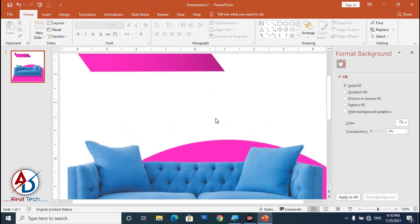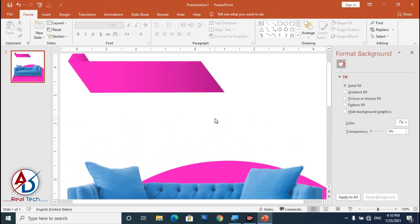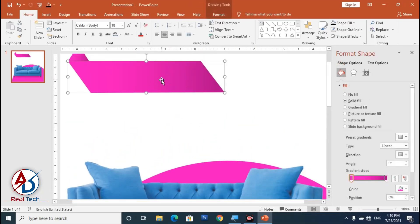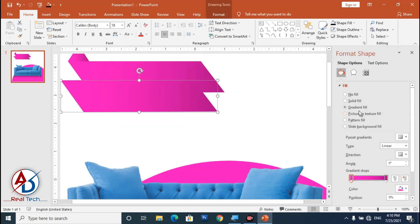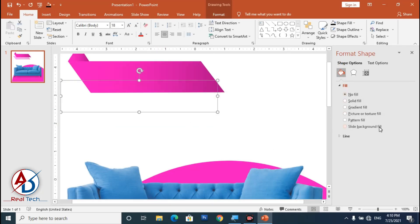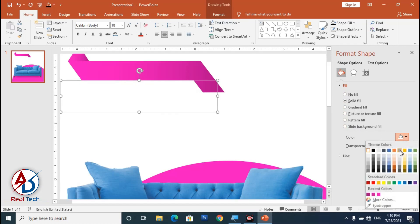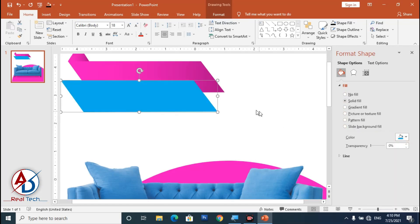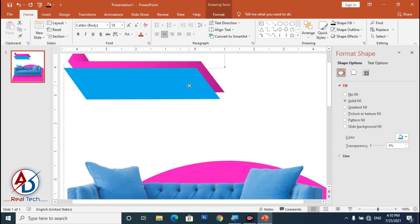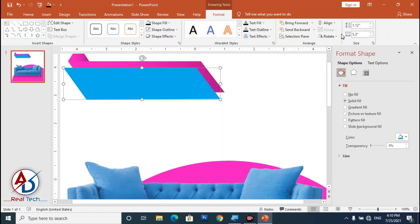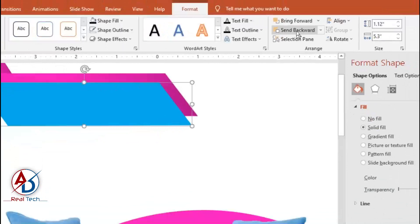Press Ctrl+D to duplicate the shape and change the color to blue. Drag it into position, then click Format and use the Send Back button.